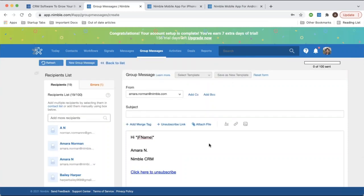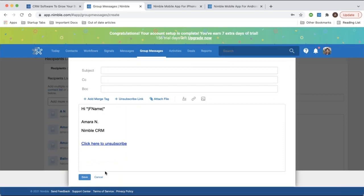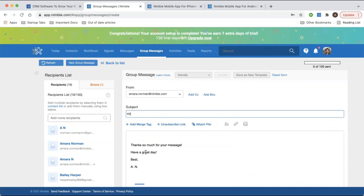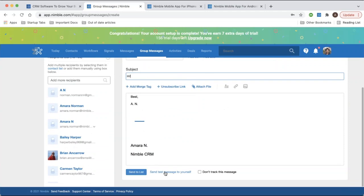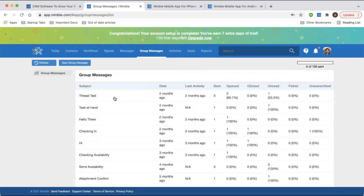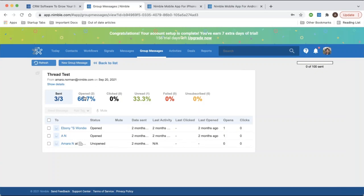You can save messages as templates — click 'Save as New Template,' or use the drop-down menu to pull existing templates into the message form. You can also share templates with your team so everyone has access to commonly used messages. Before sending, you might want to send a test message to check how it looks and catch any typos. After sending, you can review previous messages on the group messages page by selecting the subject line to see open rates, click rates, unread, failed deliveries, and unsubscribed percentages, with individual user stats listed as well.